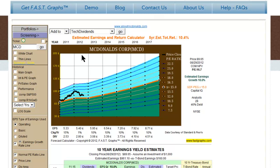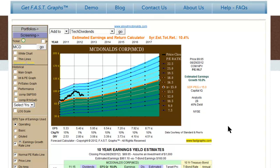The Estimated Earnings and Return Calculator is simply that. It's a calculator. It defaults, as we previously mentioned, to the consensus of leading analysts reporting to Standard & Poor's Capital IQ Corporation. There are actually three forecasts that happen in the Estimated Earnings and Return Calculator. First of all, the precise earnings number for the current fiscal year is given and plotted.